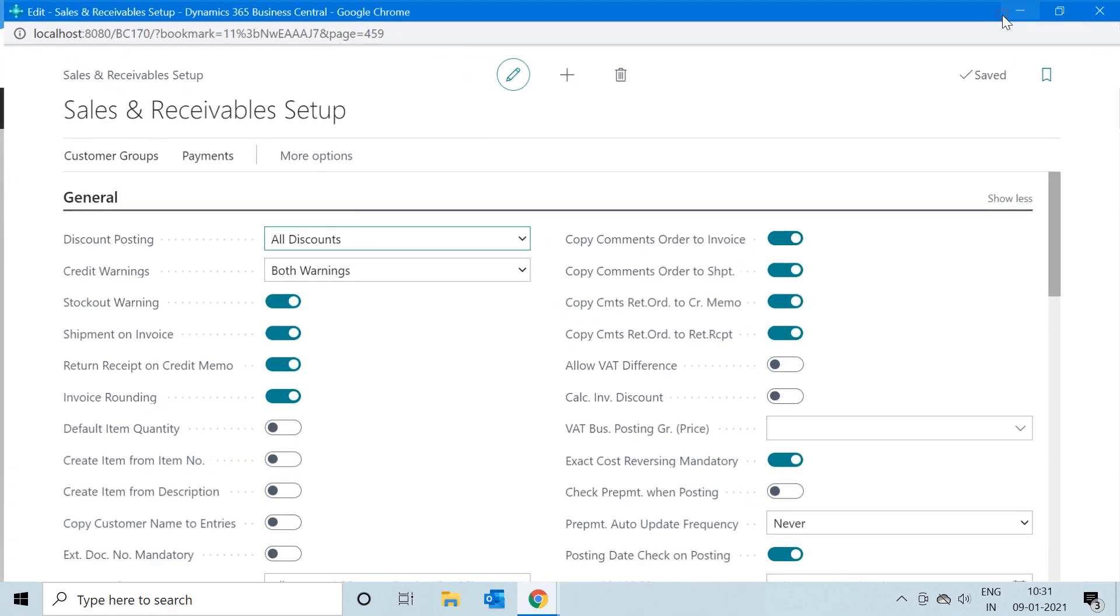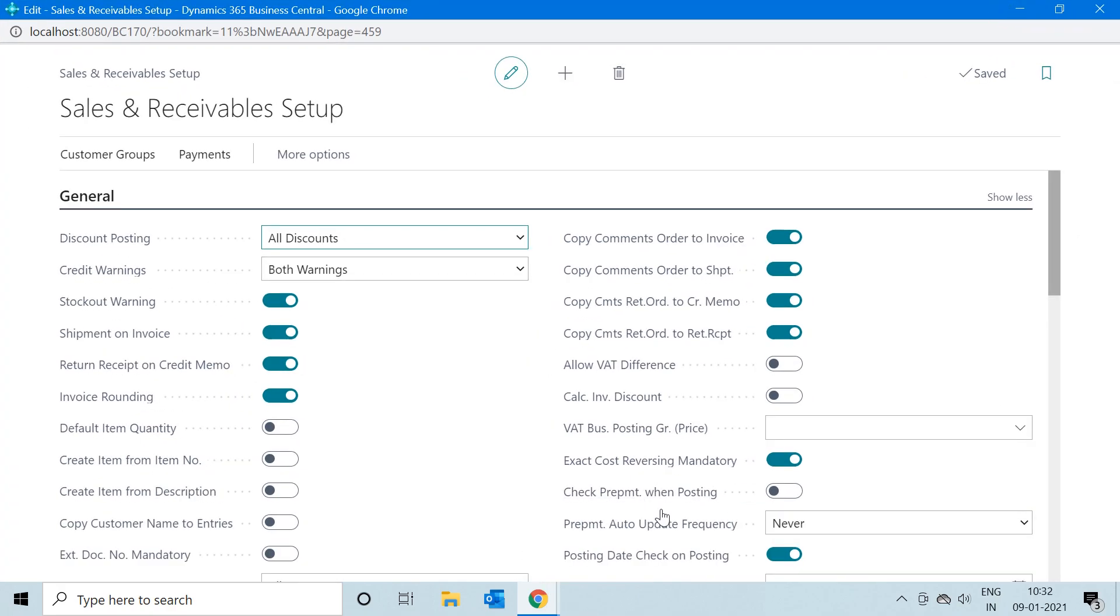So this is the functionality or this is the working of Exact Cost Reversing Mandatory.